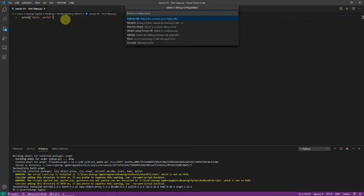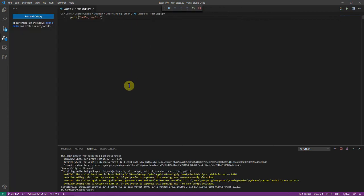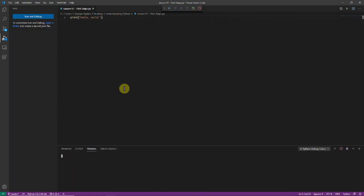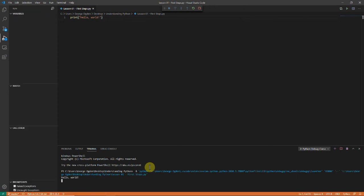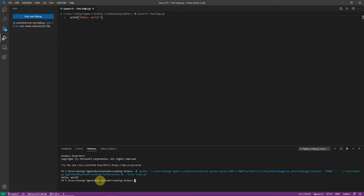You just hit f5. I'm going to run it as a python file and it's going to run in the terminal and there we go hello world.